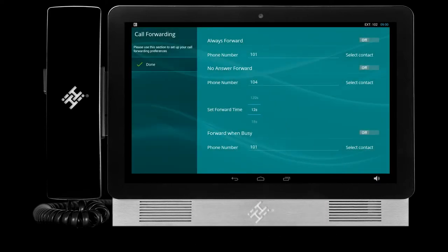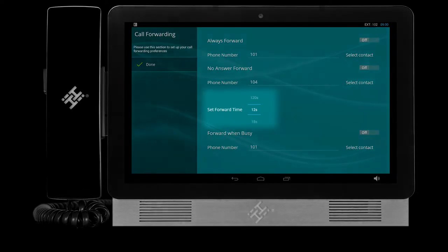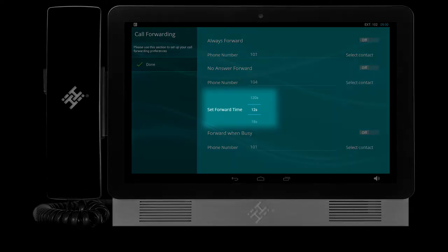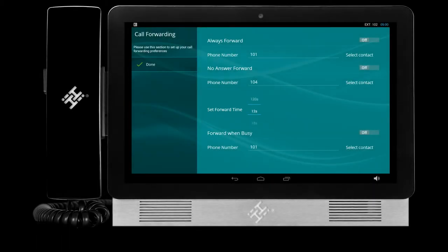You can set the time in which your phone will ring before the call gets forwarded, starting at 12 seconds up to 120 seconds of ringing time.